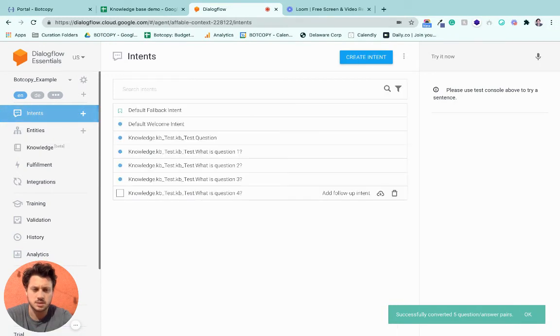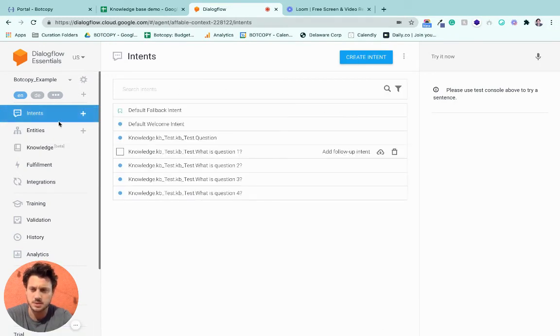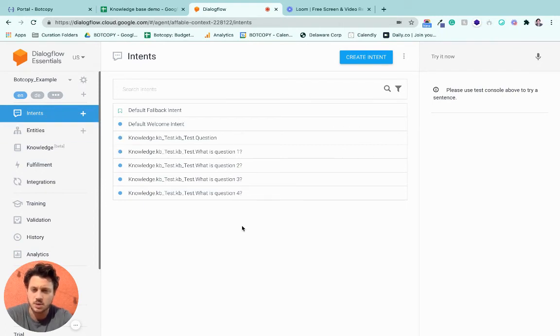Okay. So it looks like we've successfully converted all these into Intents. So if you go to your Intents tab, you should see them all lining up here.